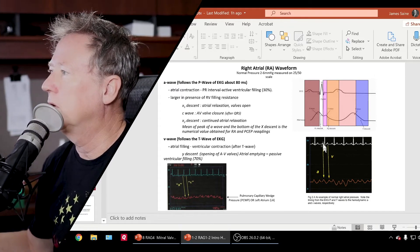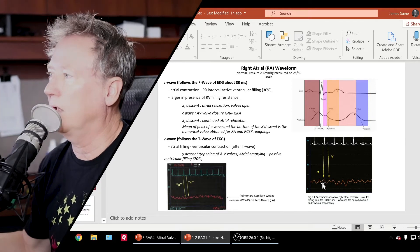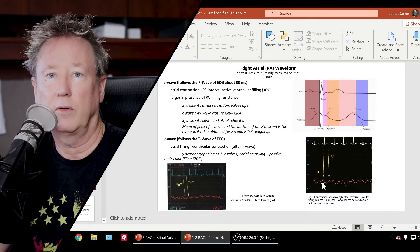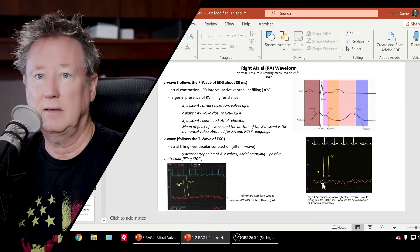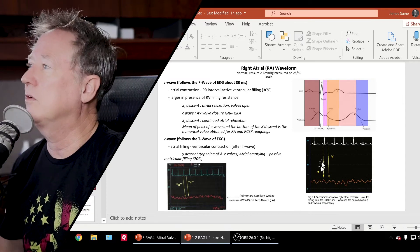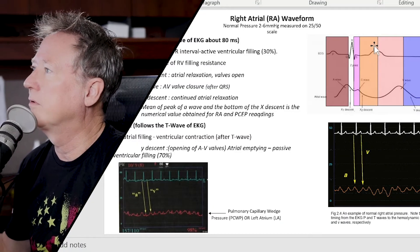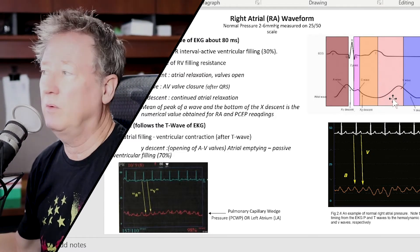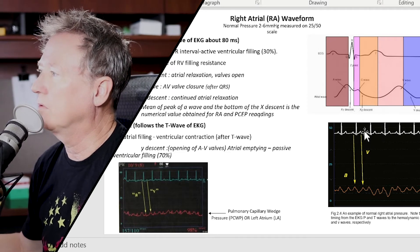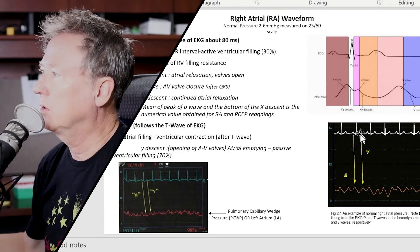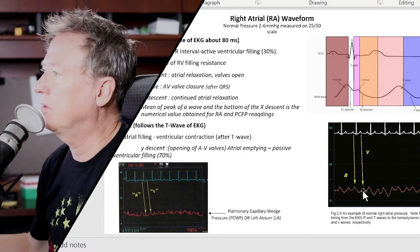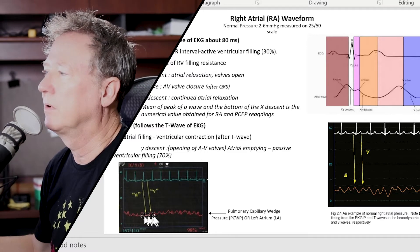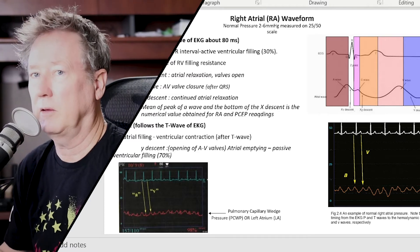Here are a couple of examples: find the P wave, come straight down, and the next hump over is the A wave. The V wave follows the T wave on the EKG, so the V wave is in that T-P area. If you find the T wave on the EKG and come straight down, the next hump on the waveform is the V wave. So this is the V, this is the A. On the right atrial waveform it's going to be about 80 milliseconds.